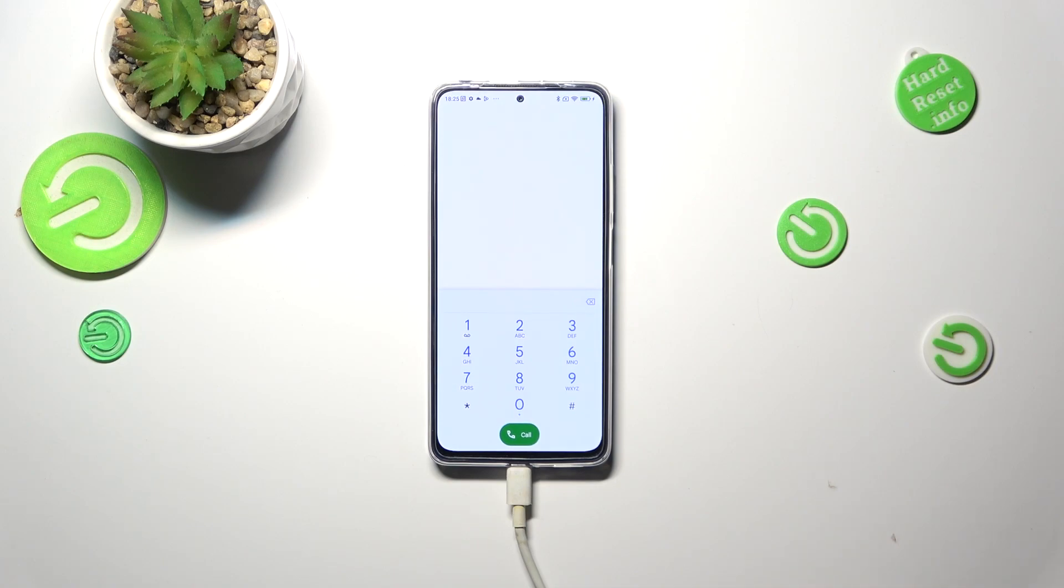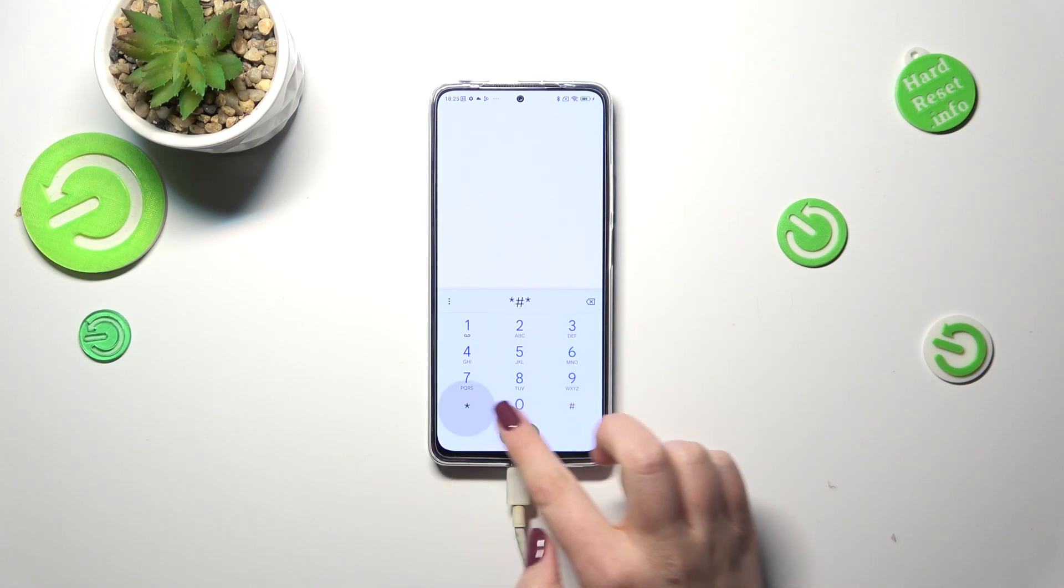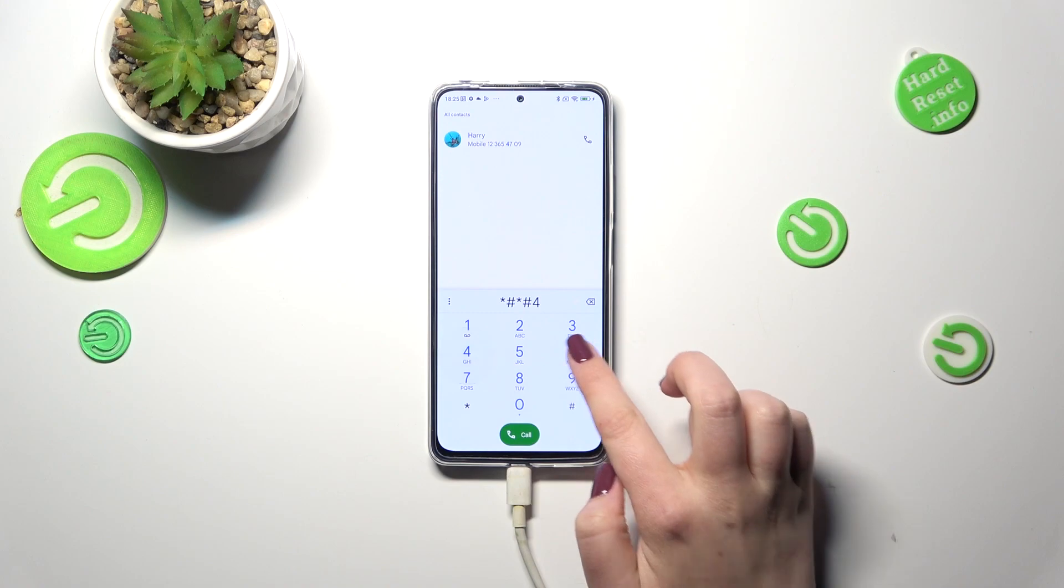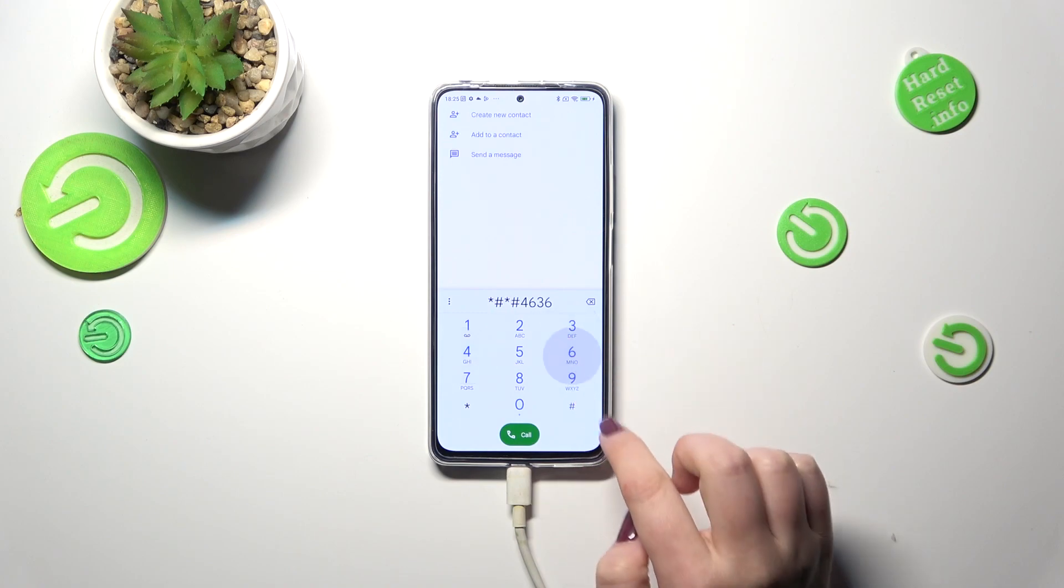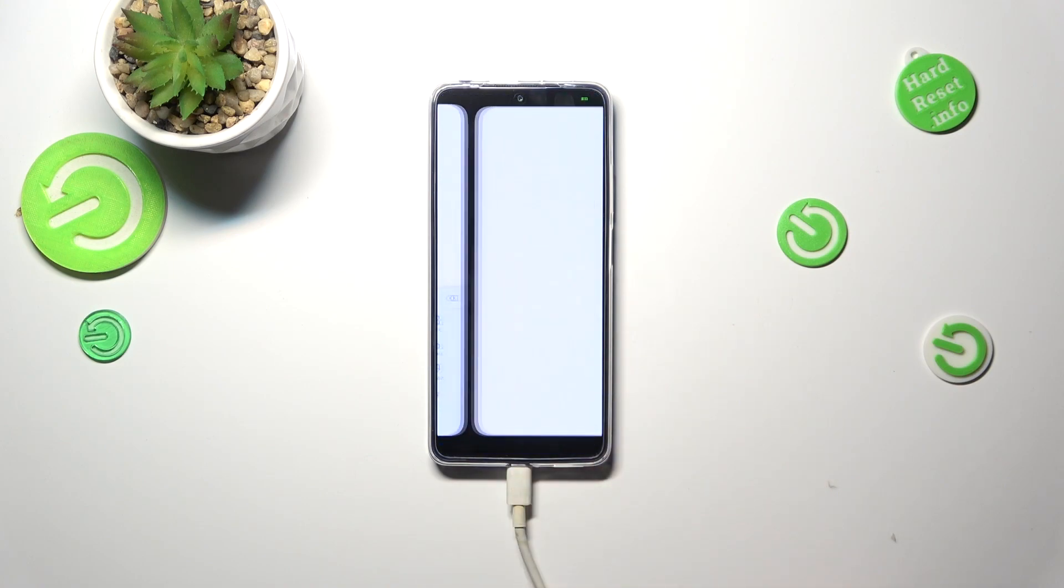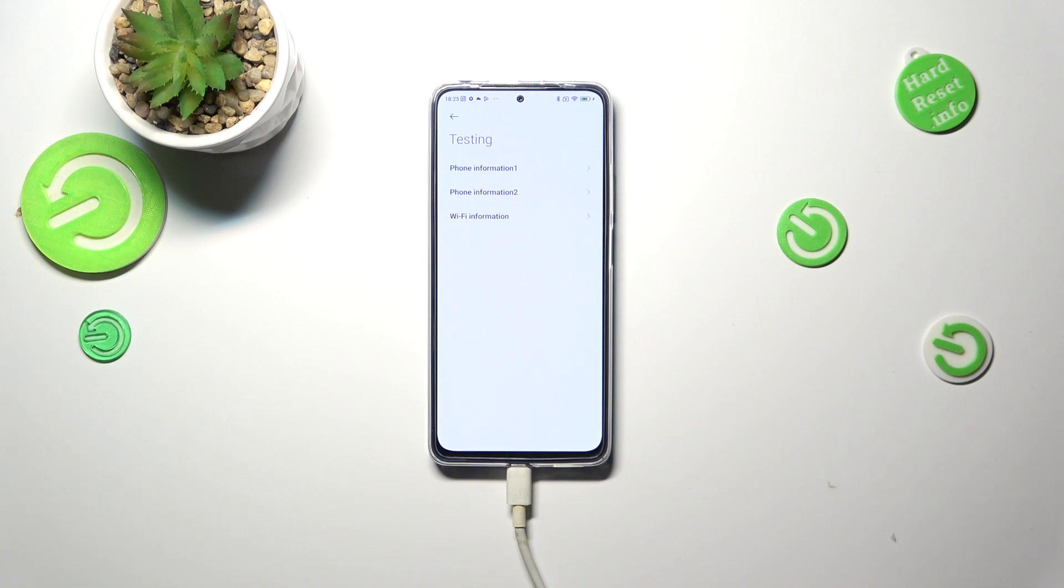Let me show you another code, actually the last code, and it will open the testing menu. The code is *#*#4636#*#*. As I said we are in the testing mode so here we've got two different phone information and it is because we've got two different SIM slots and also the WiFi info.